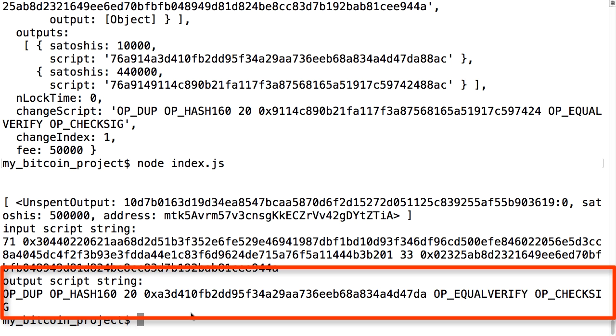When I first introduced Bitcoin addresses, I noted that the address is not just a public key. It's actually a hash of a public key with some extra conversion to avoid easily mistaken numbers and letters like zeros and O's. This is why the script has some hash commands in there.